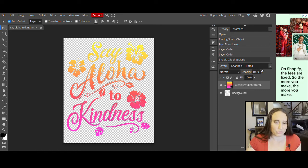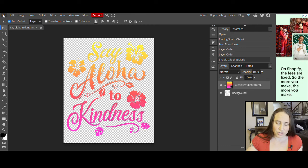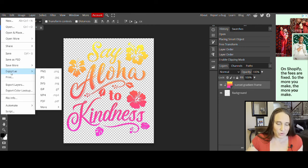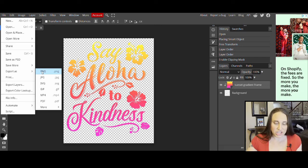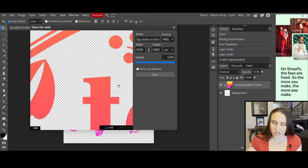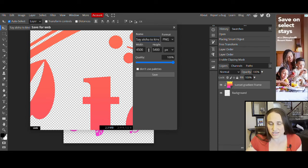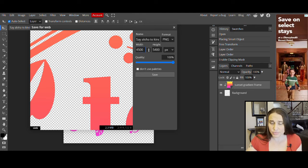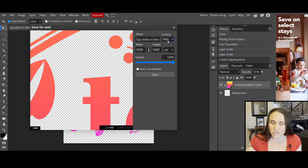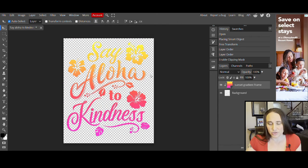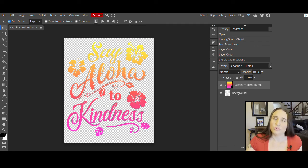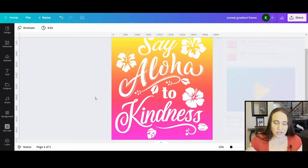You should be able to do this in a matter of seconds. All you have to do is export it — go to File, select Export As, choose PNG, and a little box will pull up. It'll have the title 'Say Aloha to Kindness,' your original dimensions of 4,500 by 5,400 pixels, and PNG format. Just click Save and it will automatically save. Then you can jump right back over to Canva.